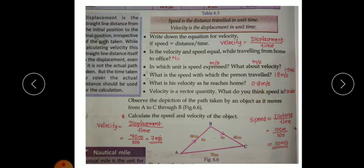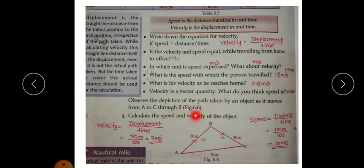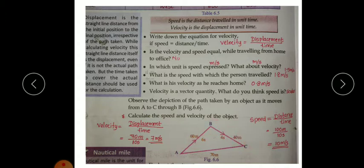The next question: observe the path taken by an object as it moves from A to C through B. An object moves from A, then to B, then to C. We have to calculate the speed and velocity of the object.